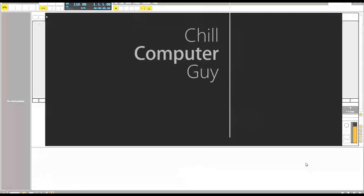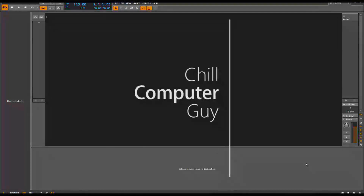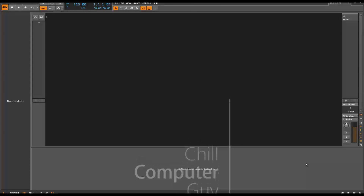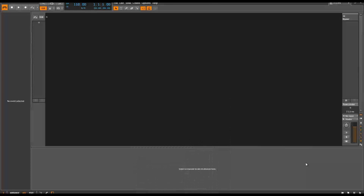Hello, this is Chill Computer Guy. We're here in Bitwig Studio. This is update 1.3.1 — this update is just a few little bug fixes. Version 1.2 had the addition of a different type of browser, and when I first used it, it threw me off a little bit — I found myself a little lost. So what I'm going to do with this tutorial is explain the difference between the two browsers.